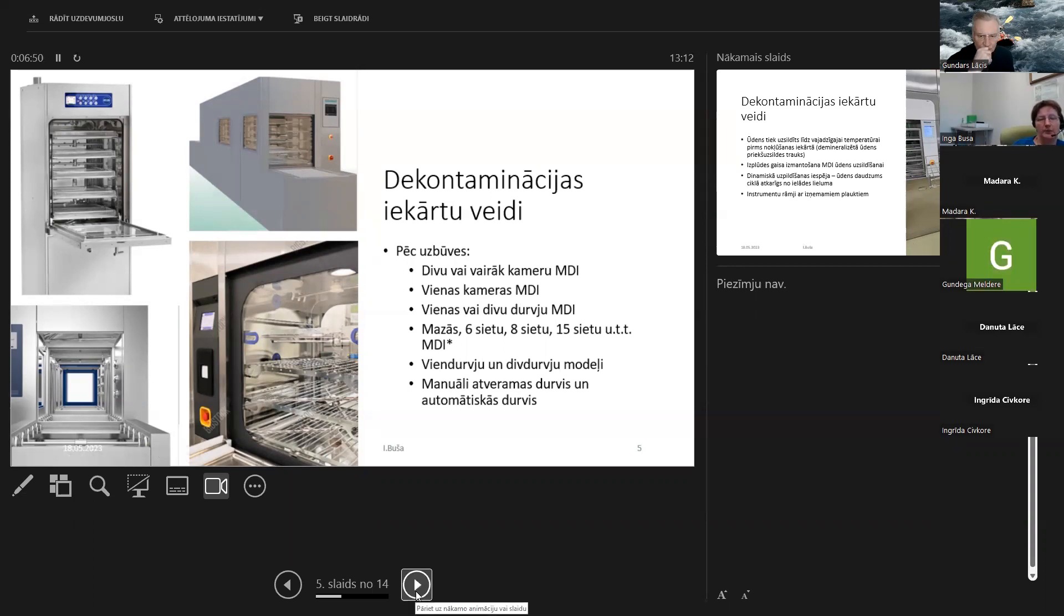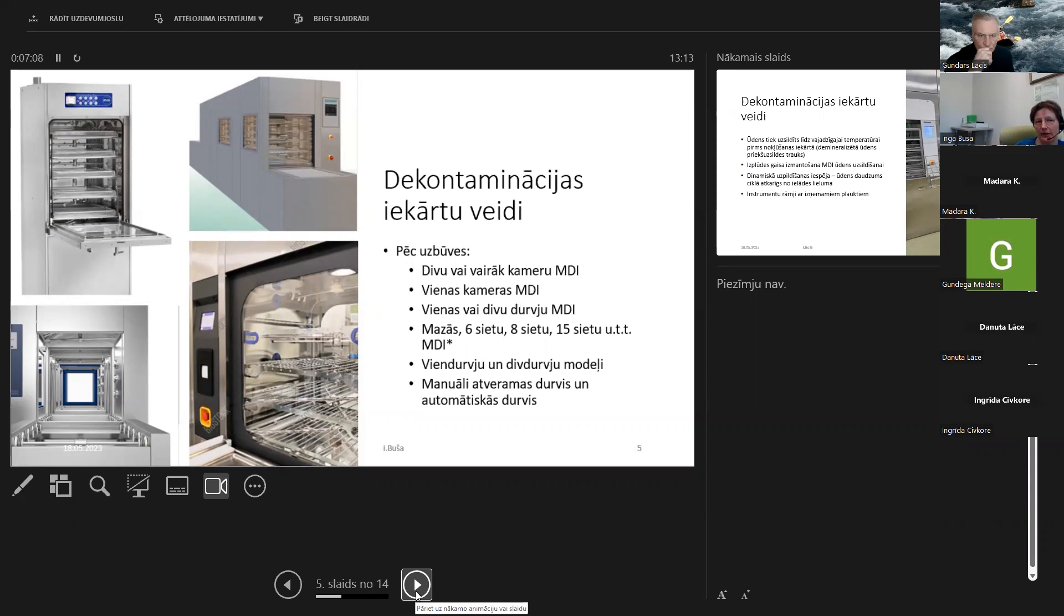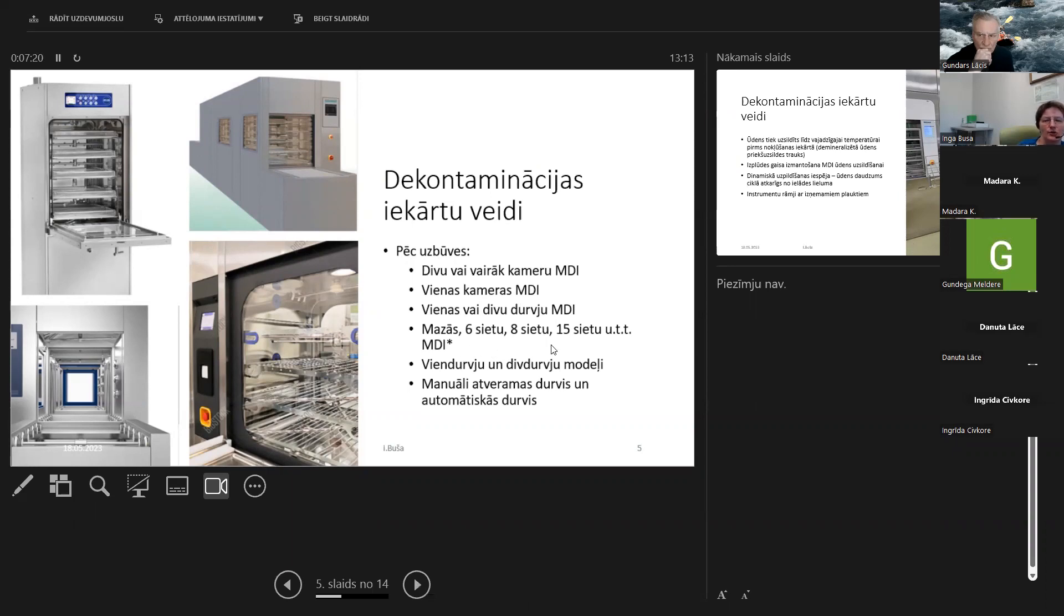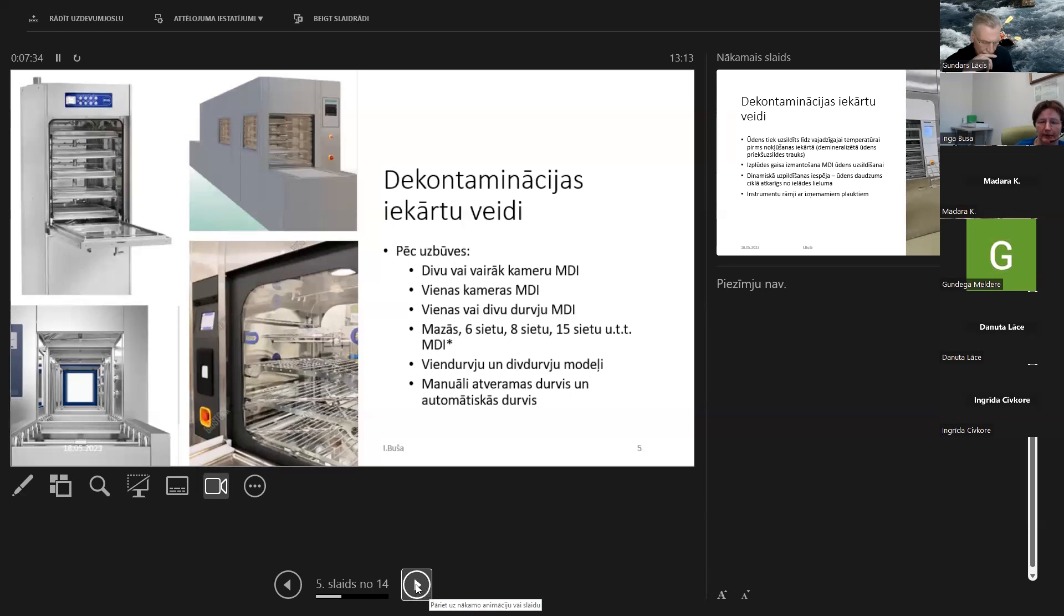Mašīnas būtiski atšķiras nodaļās pēc lieluma. Ir dažādi ražotāji, dažādi parametri - vai nu kamēras iekšējie izmēri, vai kamēras ietilpība litros. Man vislabāk un visvairāk izsaka personiski, ja es mašīnas kamēras iedalu pēc tā, cik parastos instrumentu sietus var šajā kamerā salikt. Un tāpēc es arī esmu ierakstījis, un tur ir 6, 8, 15 sietu un tā tālāk.